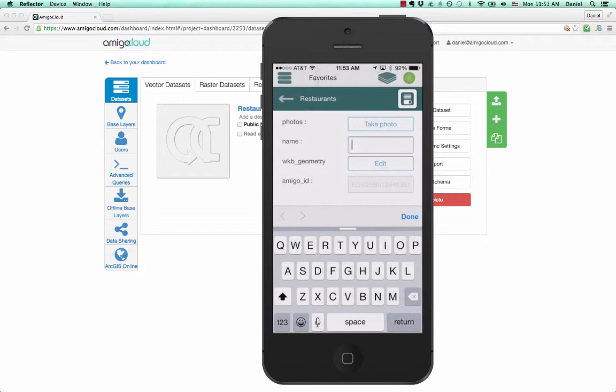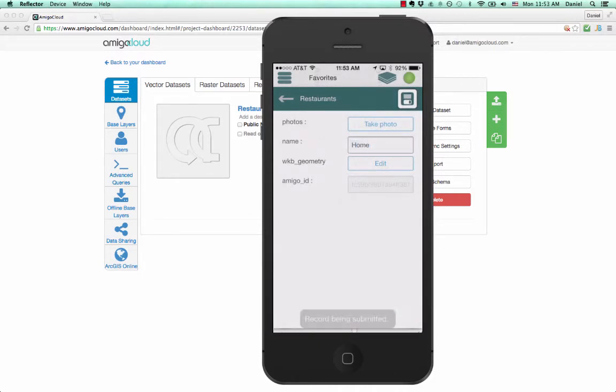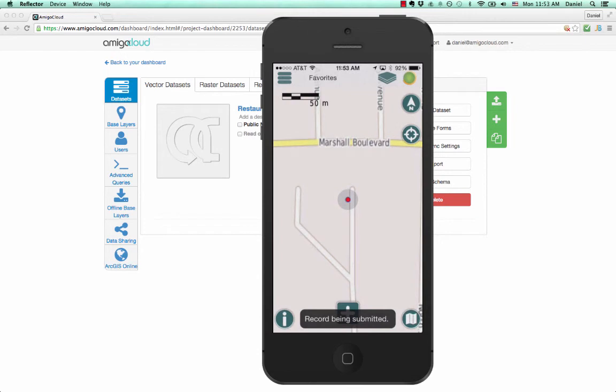Then give it the name Home. And save it. And then it will sync back to the server.